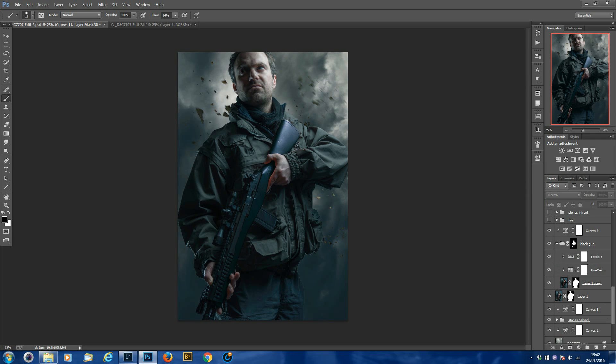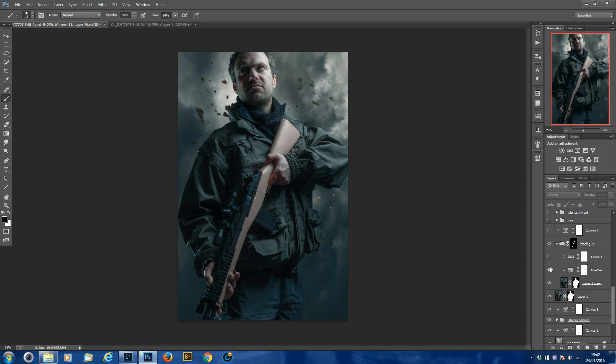And I've done the adjustments, and then because it's in a group, I've added a mask to the group and then masked it out. So we just go through, turn them off. So as you can see, this is what the gun looked like originally.